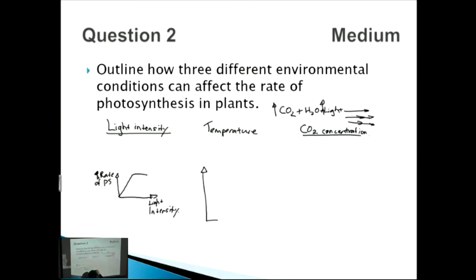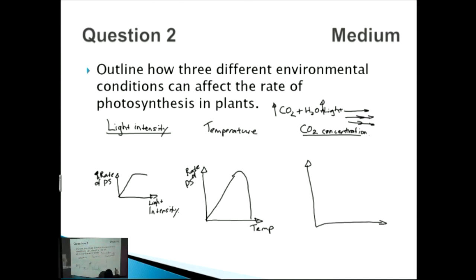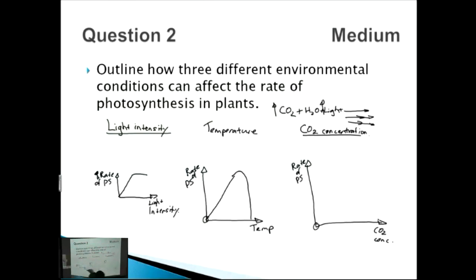For temperature, we draw a graph with temperature on the x-axis and rate of photosynthesis on the y-axis. As temperature increases, rate of photosynthesis increases — however, once it reaches a certain point it drops back down rapidly due to denaturation of enzymes. For CO2 concentration, the graph looks almost identical to light intensity since we're talking about substrate concentration: rate increases up to a plateau where the maximum rate of photosynthesis is achieved. Always remember to label axes with zeros in the bottom left corner.